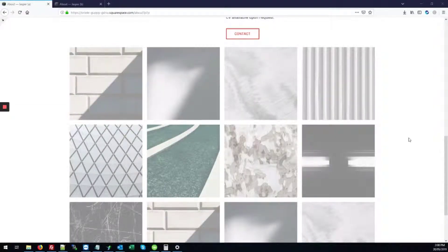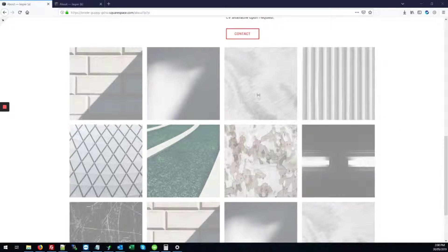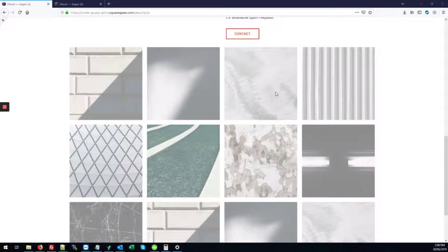This video is how to remove the text from a gallery in Squarespace. So here we have our gallery. As you can see, there's no text, there's no caption on the images. So I'll show you how to do that.